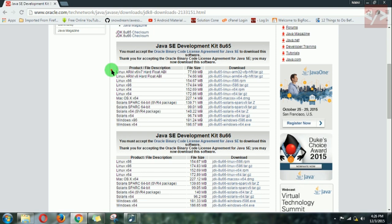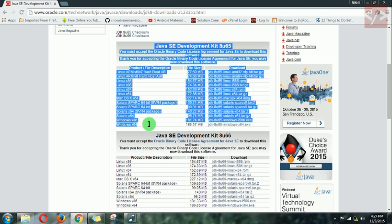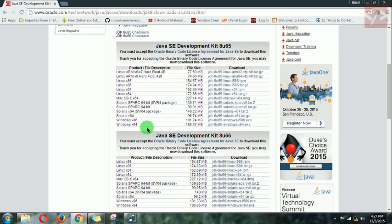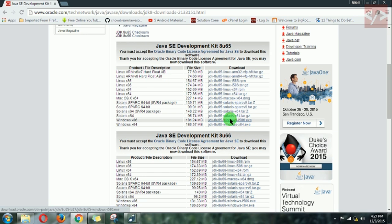This is what Java is supporting for now. I have 32 bits so I will download this. Just click on it, and within 5 seconds your download will start.